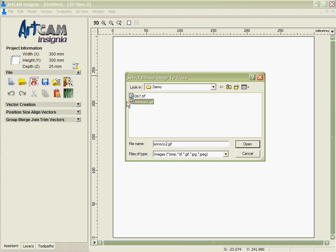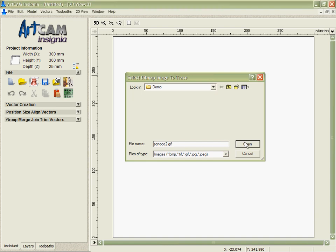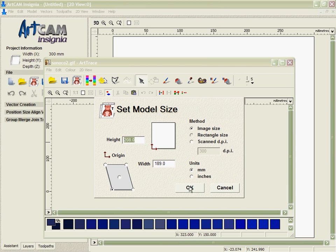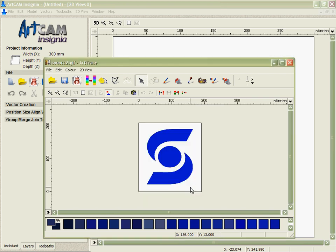If I pick a GIF here that I've just downloaded off the internet, which is the logo of a company that I need to do a program for, we'll see that it opens it up. It gives me the option to set the size. I'm just going to take the defaults. I can see from the bottom here that I have many different shades of blue, even though this looks pretty straightforward.